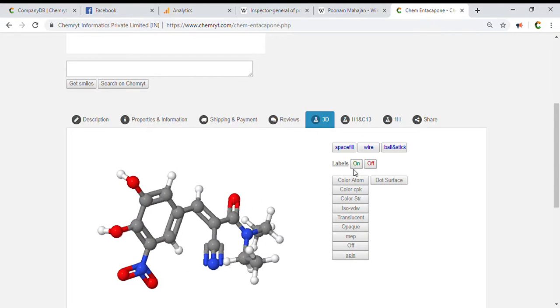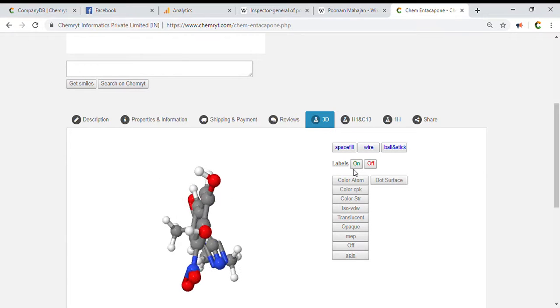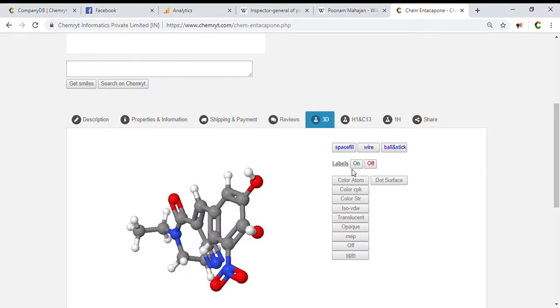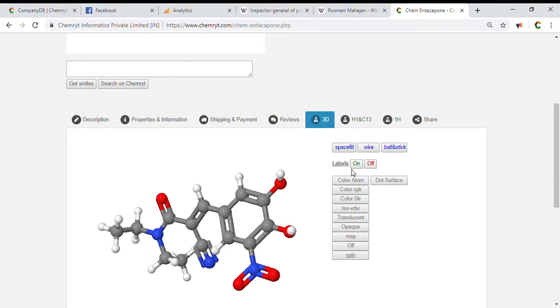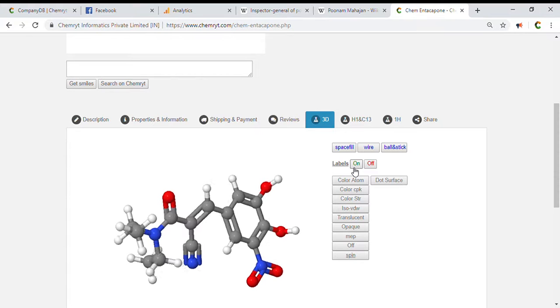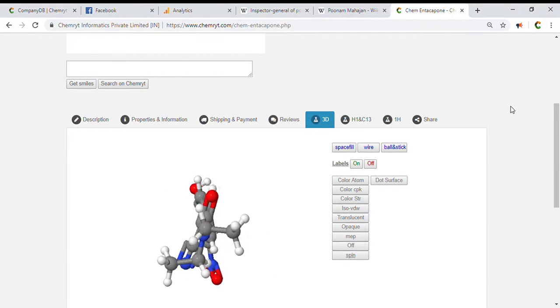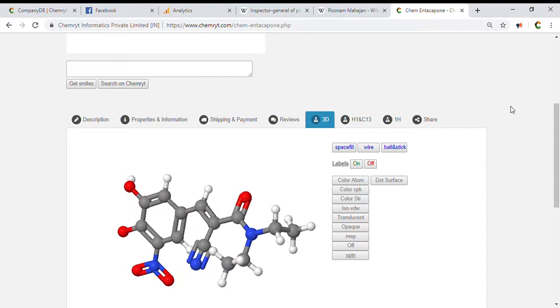SMILES: CCN CC C C C C C C N. InChI: C14 H15 N3 O5.